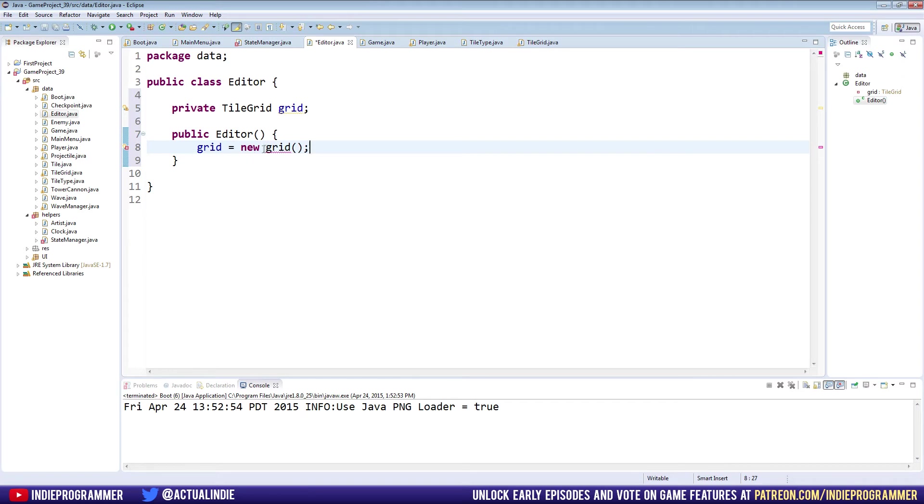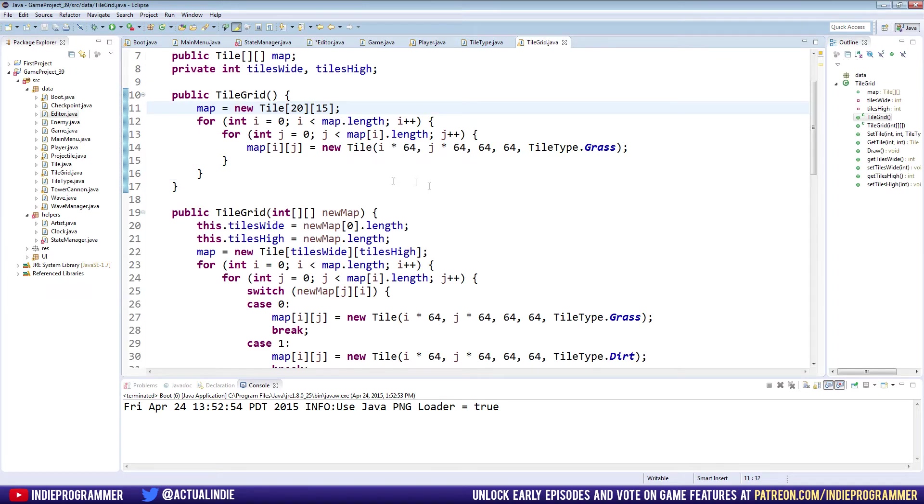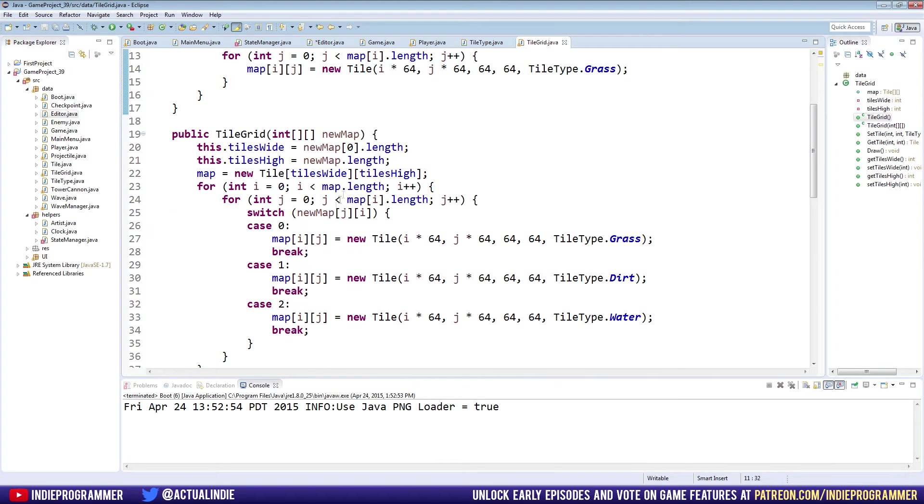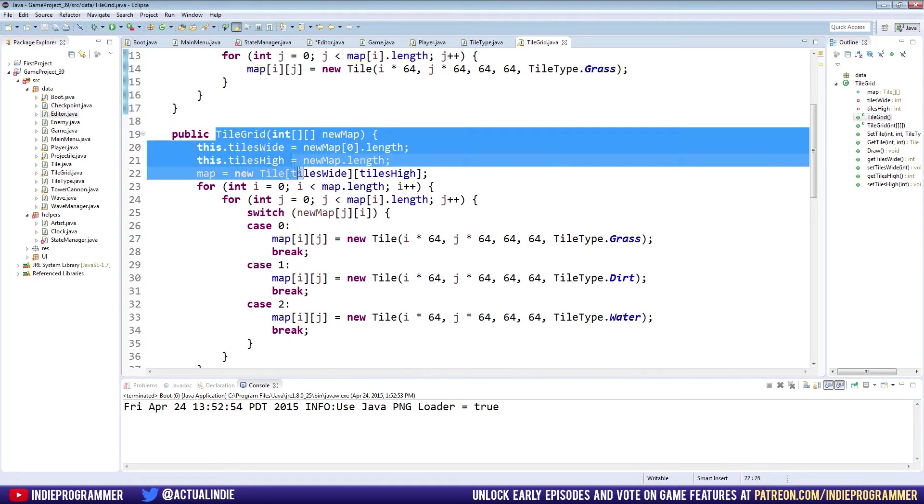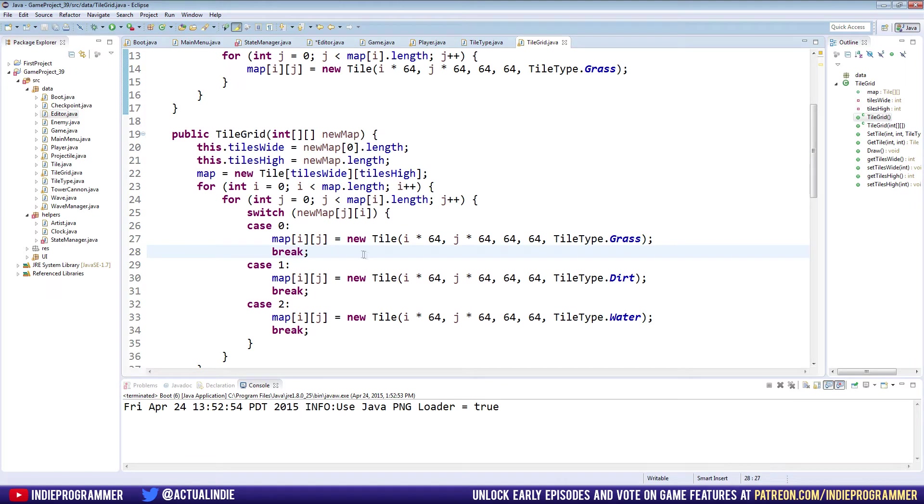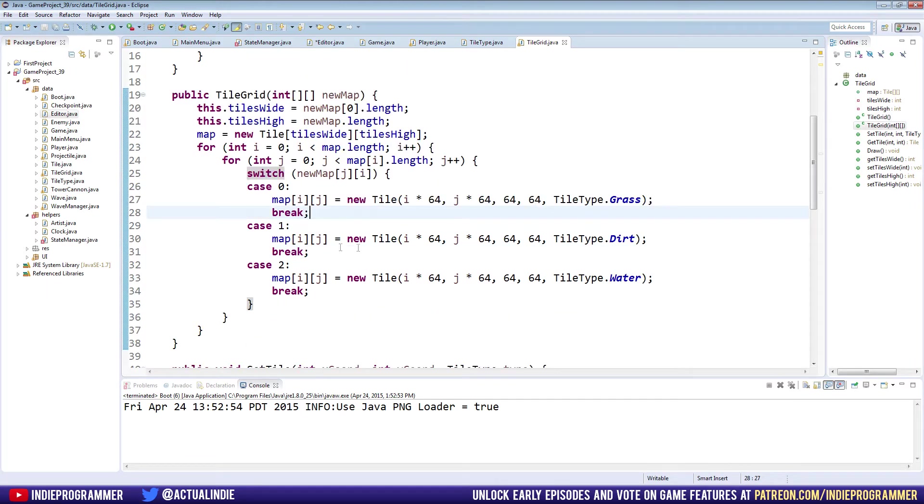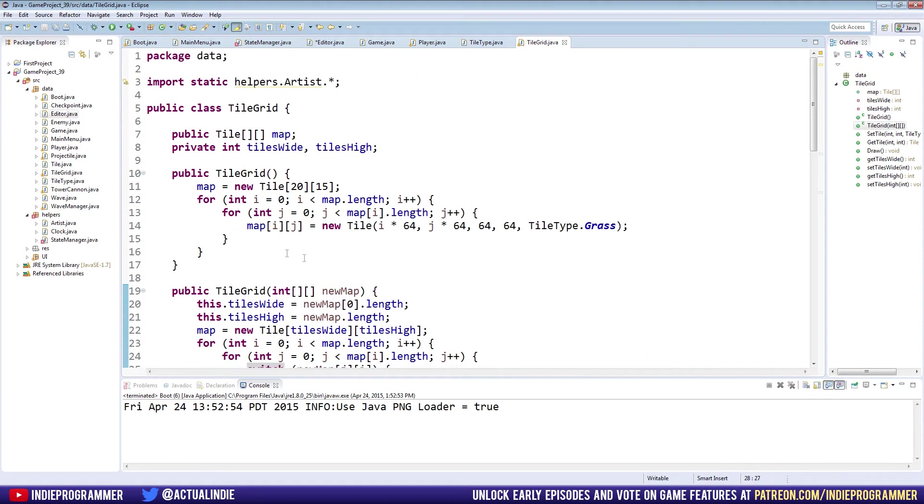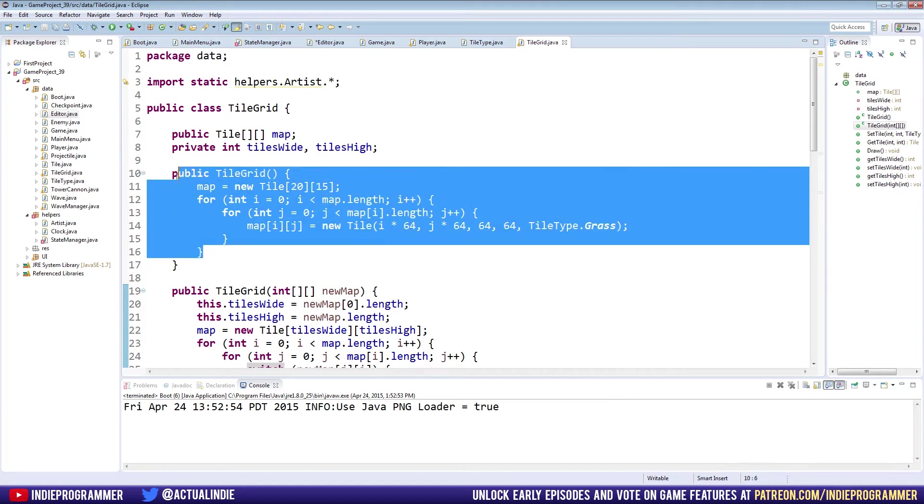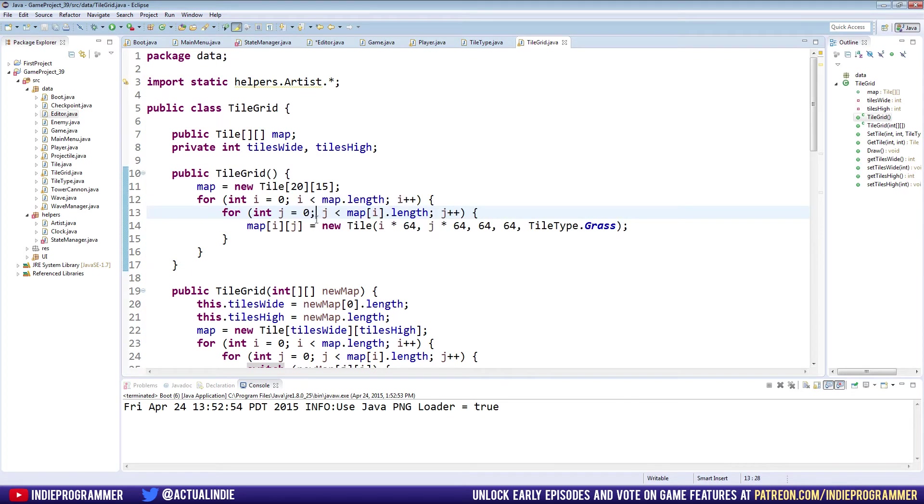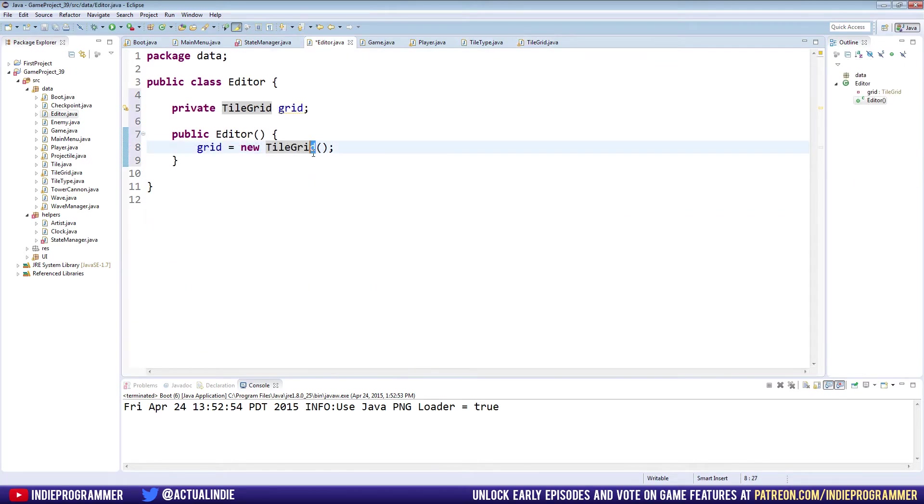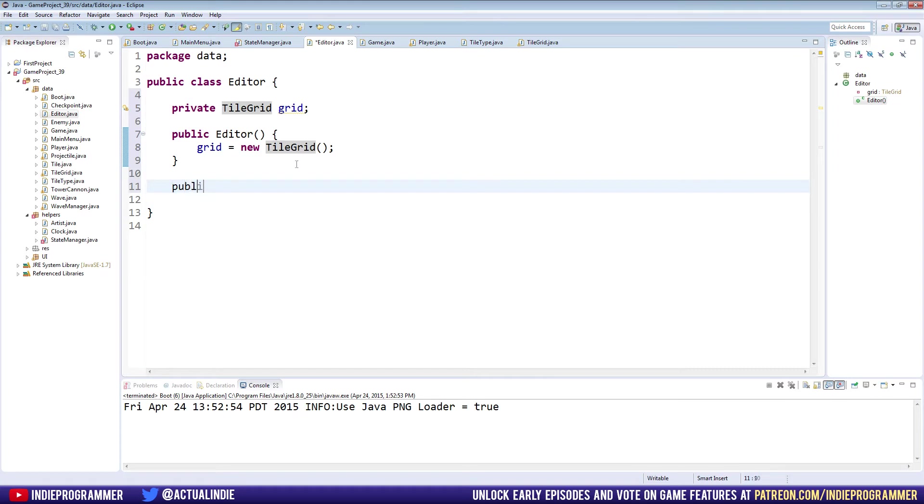At that point we'll probably put sliders in the main menu and pass that in as an argument for the editor. But for now the editor takes no arguments and we're just going to say grid equals new TileGrid. This takes no arguments as well because we have one that we're using for the game where we take the map and pass it in, but we also have this smaller constructor that just makes everything grass by default. That's what we want for the editor, just a blank slate to work with.